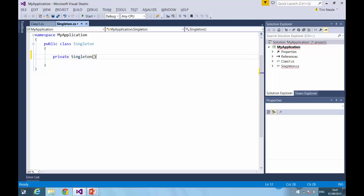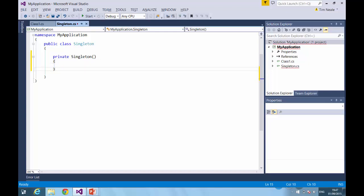As you're probably aware, the .NET framework will automatically create a public constructor for any classes that don't have a constructor defined. So to prevent that behavior, we need to explicitly create a private constructor. We don't need to have anything in it. It just needs to be there.